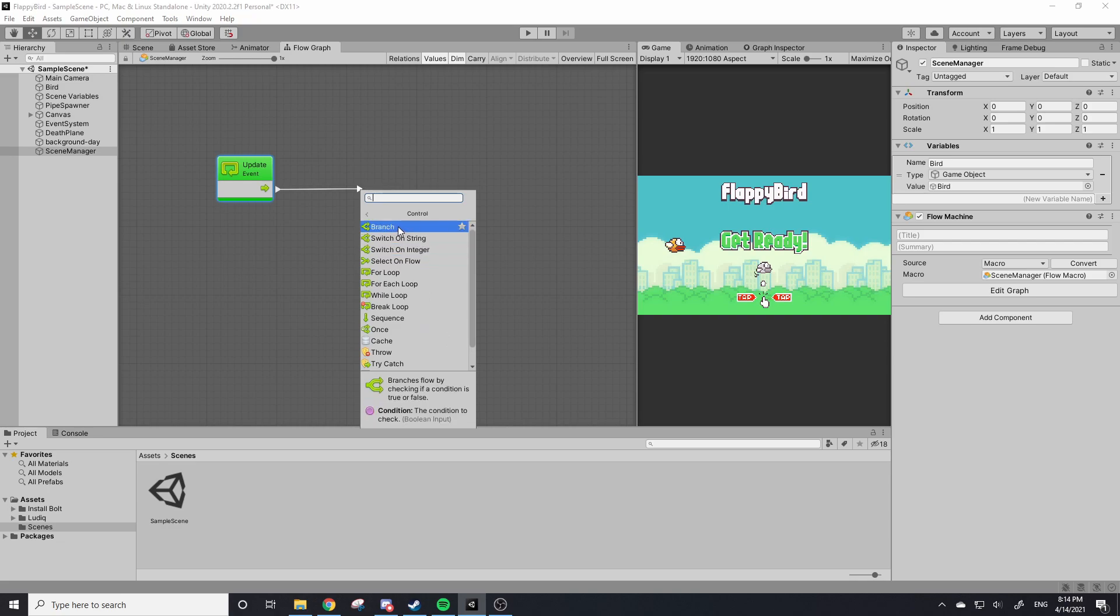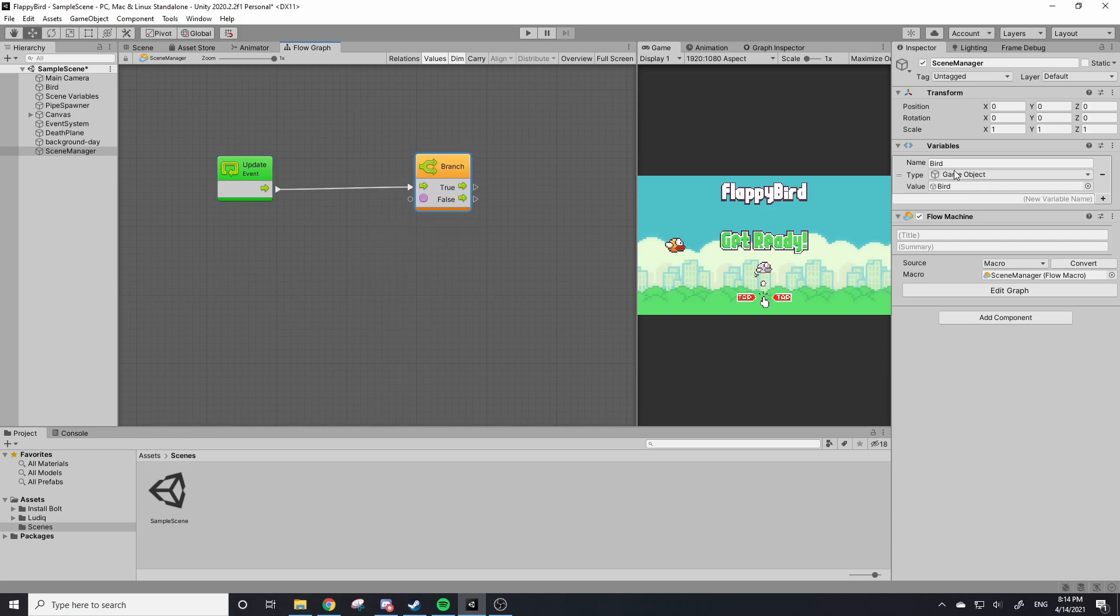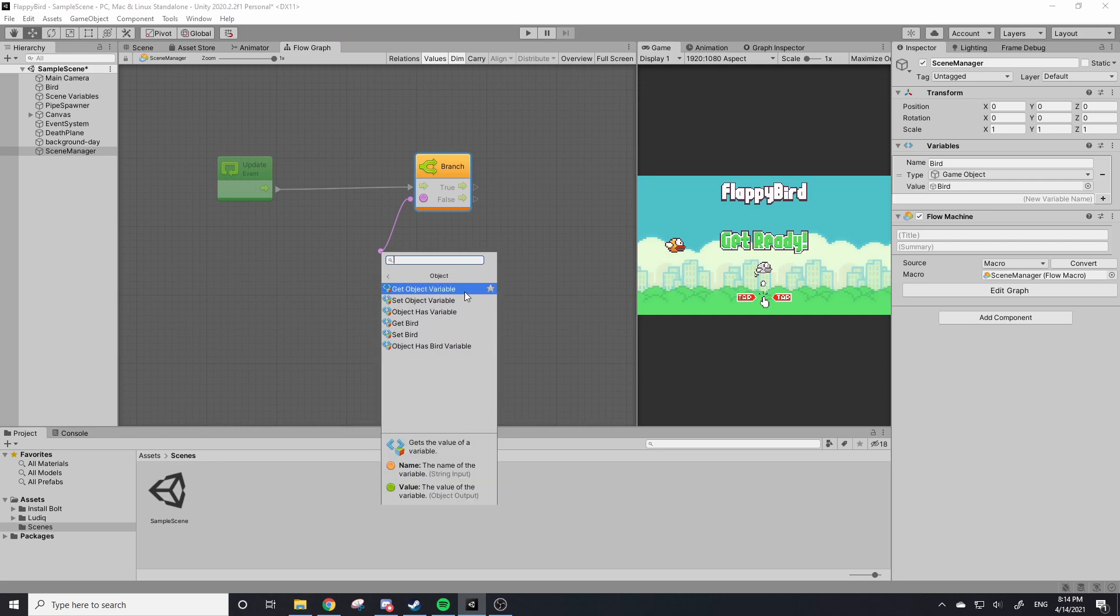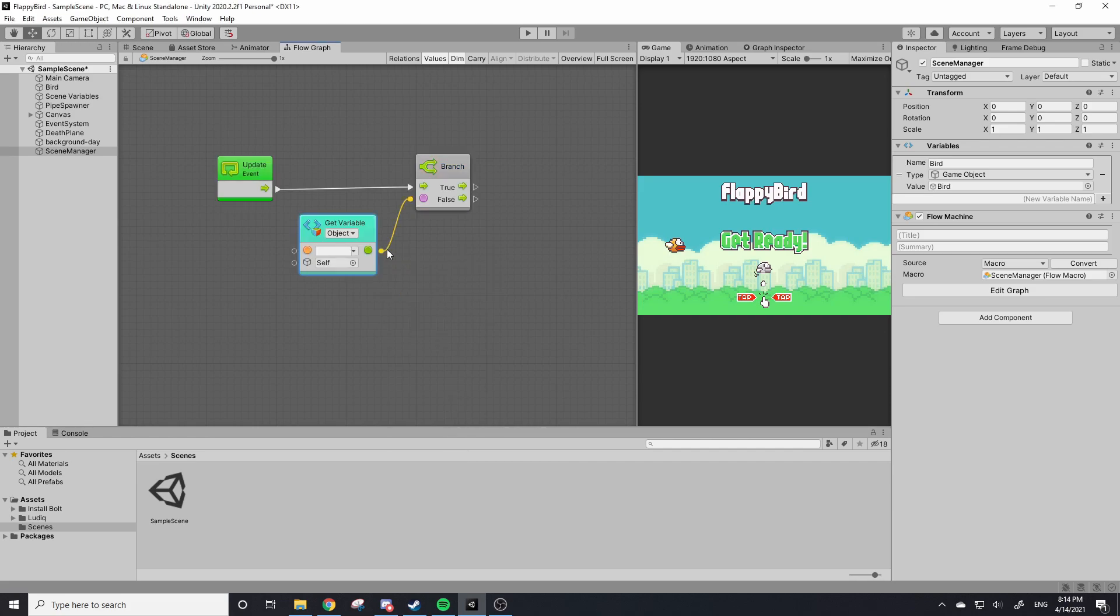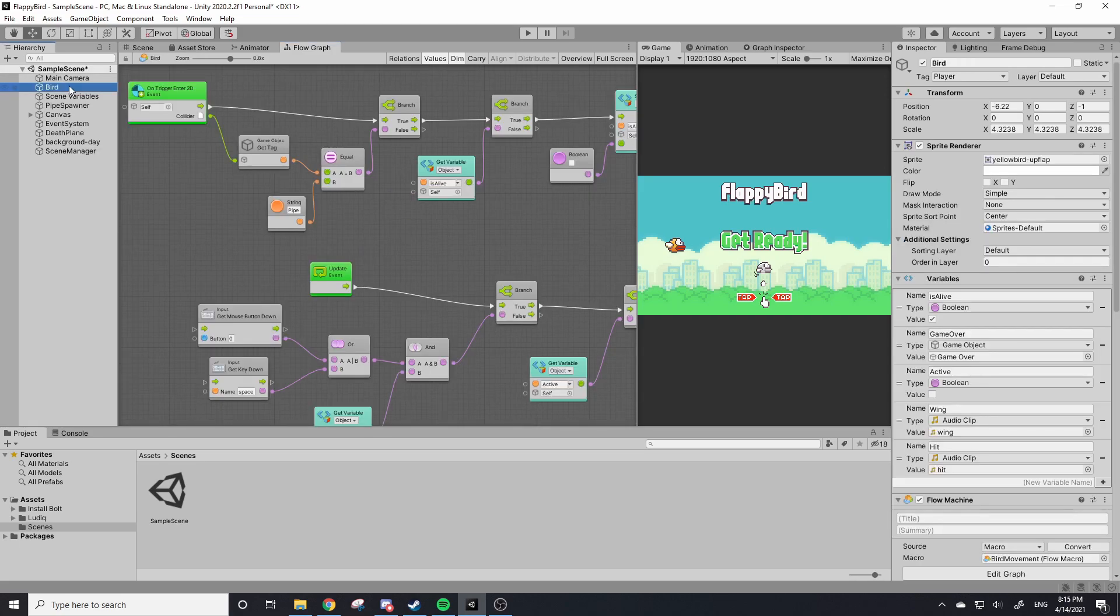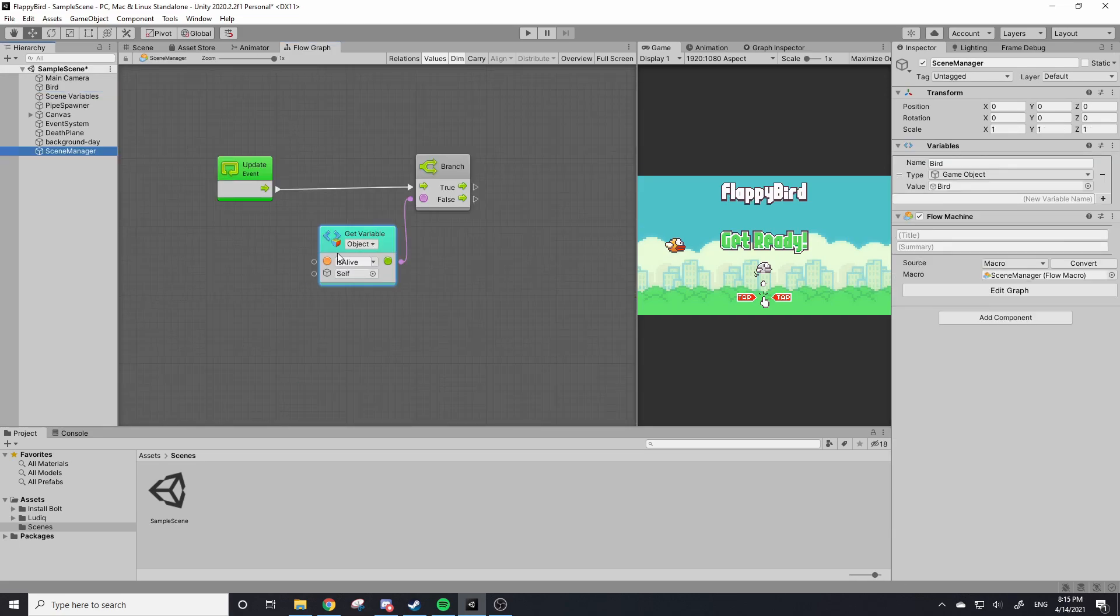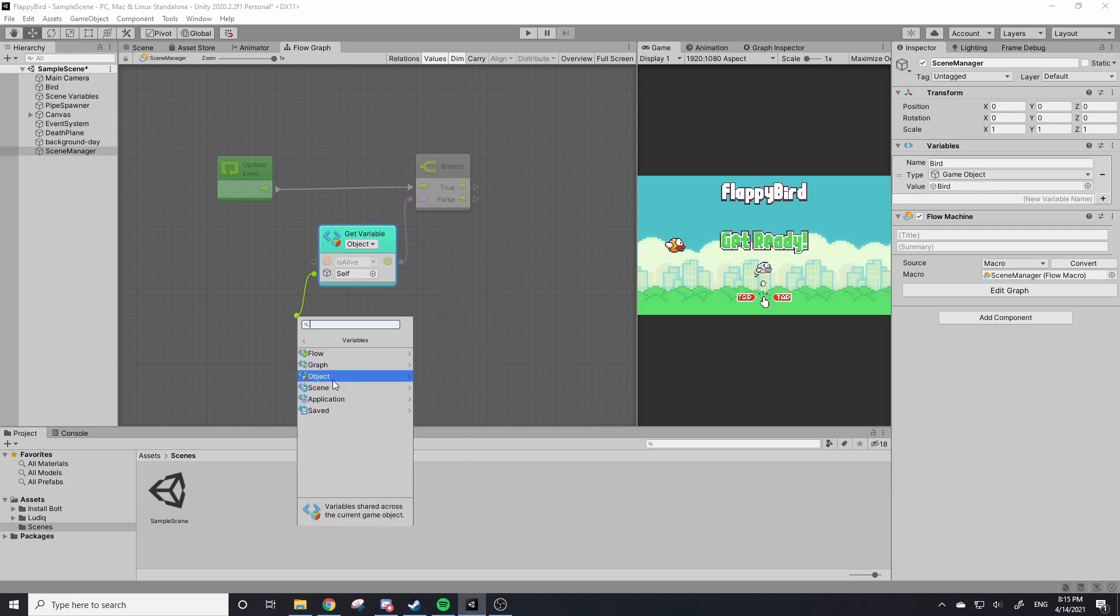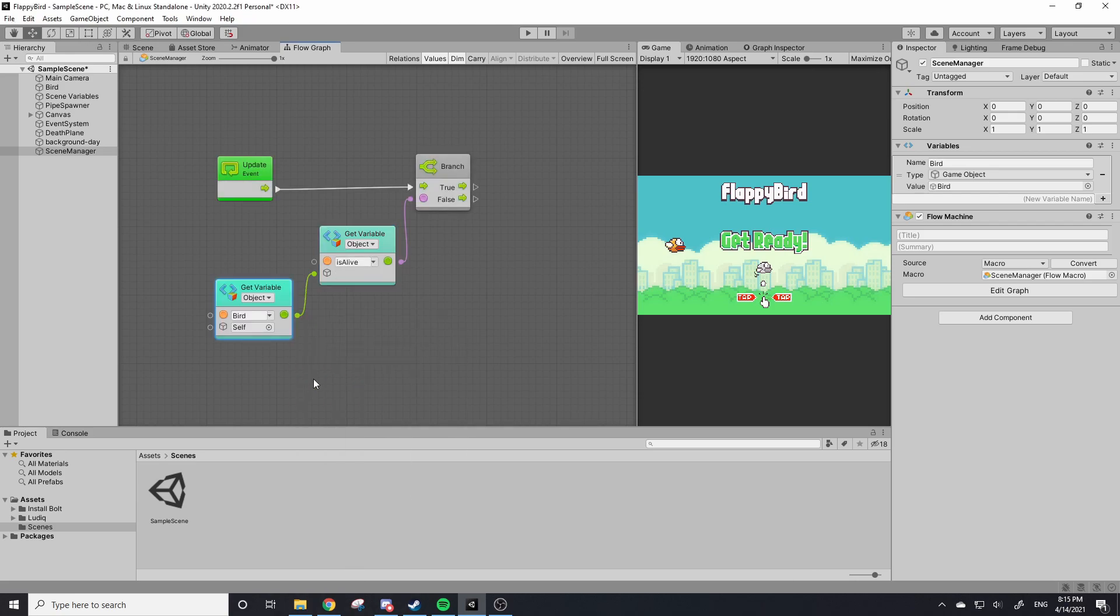So I'm going to delete our Start event because we only have our Update event. I'm going to drag this out, we're going to grab a branch block. Now we need to check if IsAlive is true, so we can drag this out, we're going to scroll down to Variables > Object. We're going to get Object Variable. We want a blank one because we can't right now access IsAlive. So type IsAlive in this string box exactly how it is on the bird.